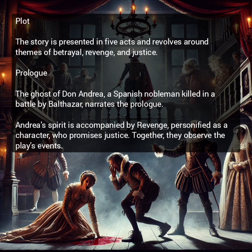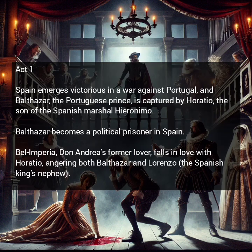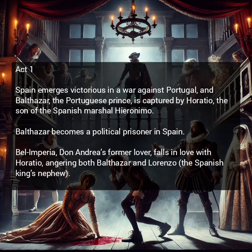Together, they observe the play's events. In Act 1, Spain emerges victorious in a war against Portugal, and Balthazar, the Portuguese prince, is captured by Horatio, the son of the Spanish marshal Hieronimo. Balthazar becomes a political prisoner in Spain.